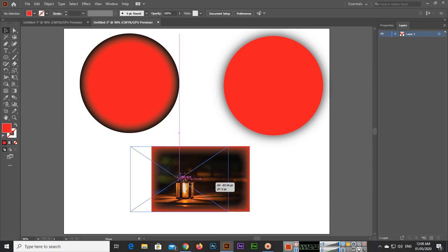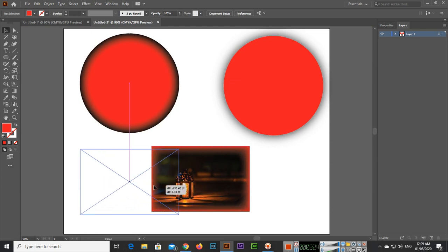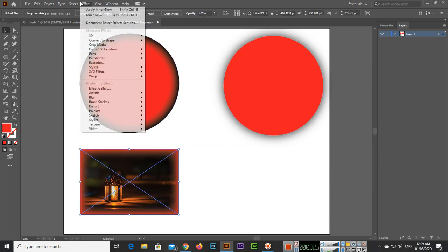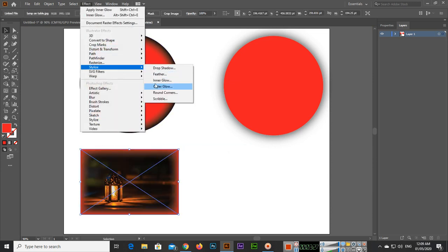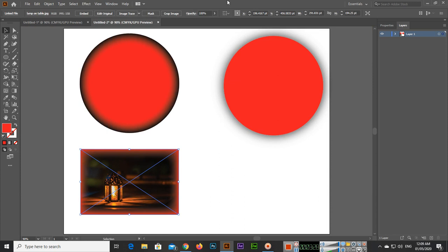You can apply inner glow and outer glow to shapes, vectors, and images in Adobe Illustrator. Thank you very much for watching this video. Please subscribe to my channel. Thank you very much once again.